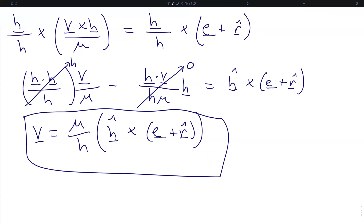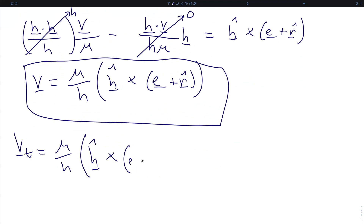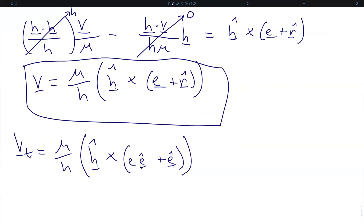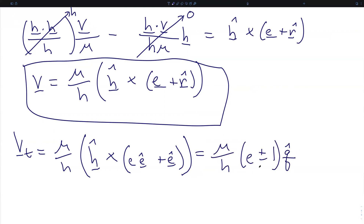At the turning points, r is parallel to e, so we rewrite the eccentricity vector as its magnitude times its unit direction, and since r is parallel to e, r-hat is the same as e-hat. Carrying out this cross product — h-hat crossed with e-hat gives us q-hat — this simplifies to mu over h times the quantity e plus or minus one in the q-hat direction.